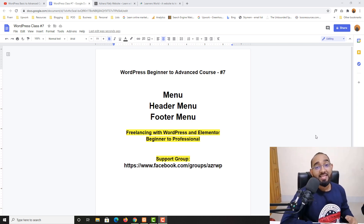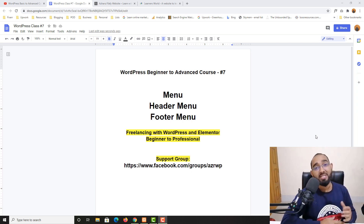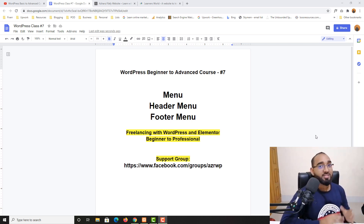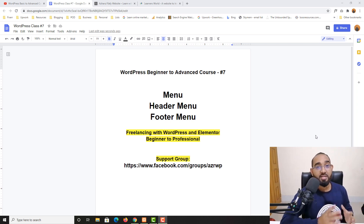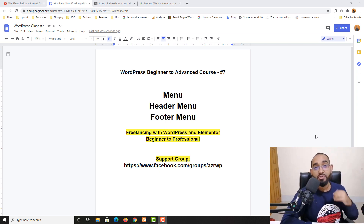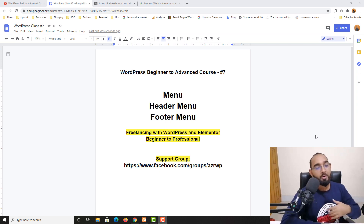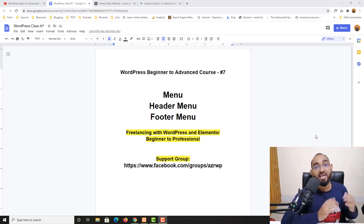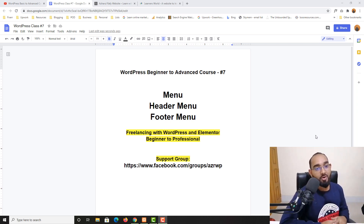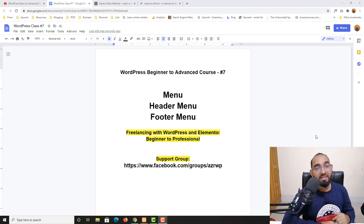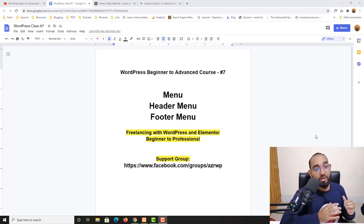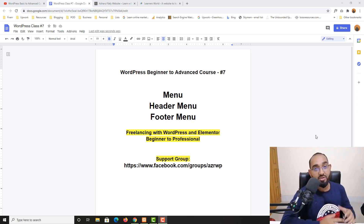Hello and welcome to the seventh lesson of our WordPress beginner to advanced course, where our ultimate goal is to become job-ready to start providing freelance services with WordPress and Elementor on Upwork, Fiverr, or whatever freelance marketplace you would love to work on. Without further ado, let me give you a quick overview of what you're going to learn in this specific lesson.